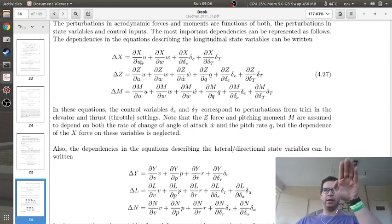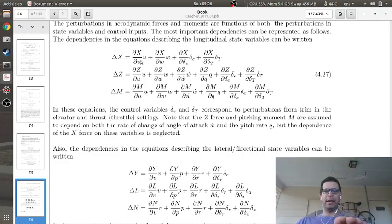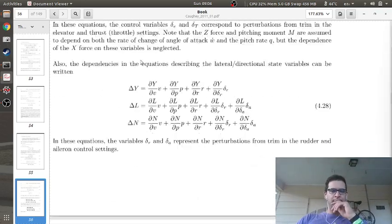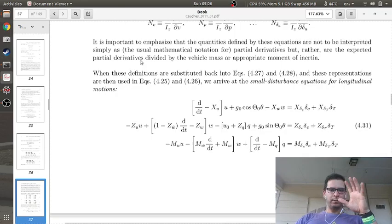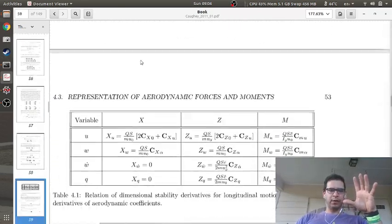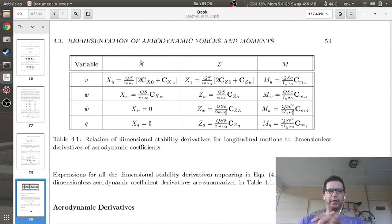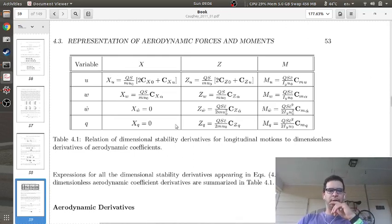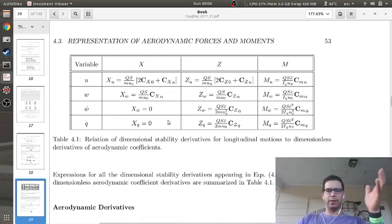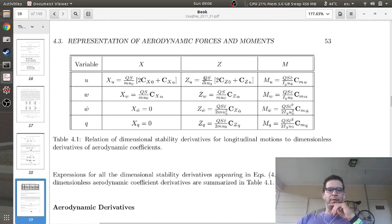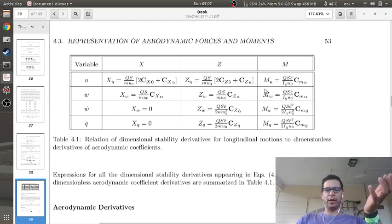Think of longitudinal dynamics like porpoising, and lateral dynamics like snaking. What Dr. Cahy does — and what most aircraft dynamics texts do — is put all the stability derivatives into these equations. Some are approximated to zero because it's linear, and some involve dynamic pressure q, the area of the main wing S, the mass of the aircraft, forward velocity, and aerodynamic coefficients.